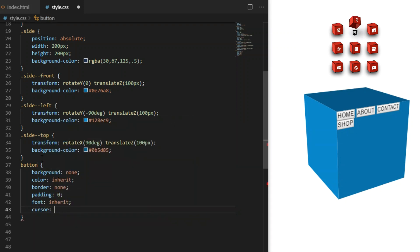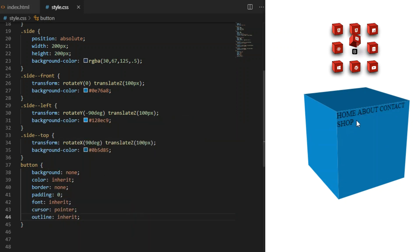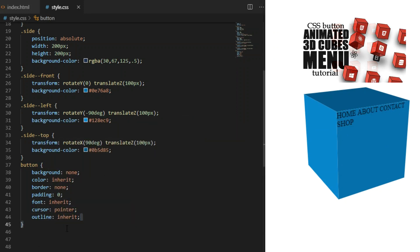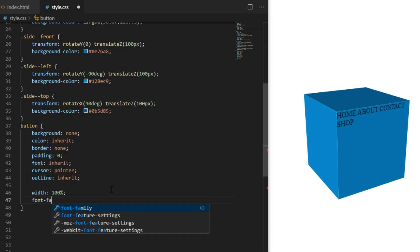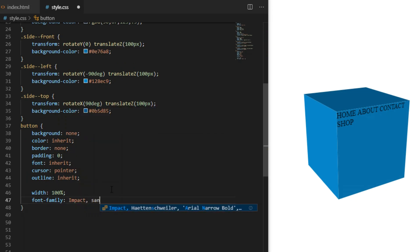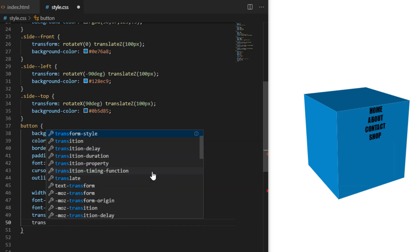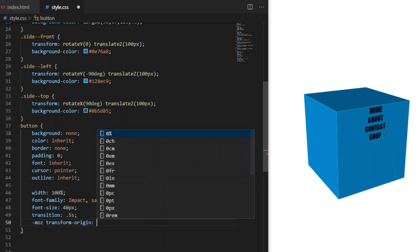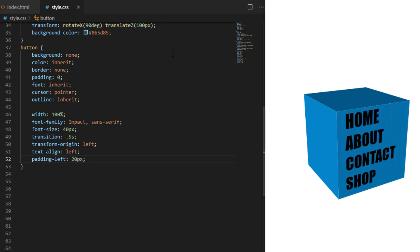We use HTML5 button tag which comes with a lot of predefined CSS styles. First I will reset everything to plain text, then I will give it width 100%, font-family Impact, size 40 pixels, transition 0.5 seconds, text-align left, and padding-left 20 pixels.